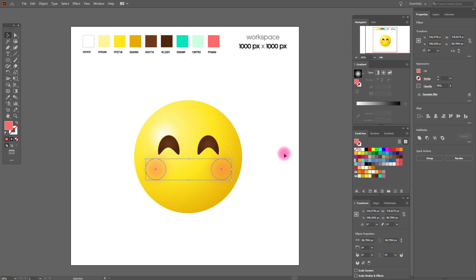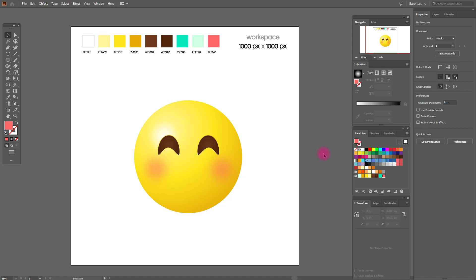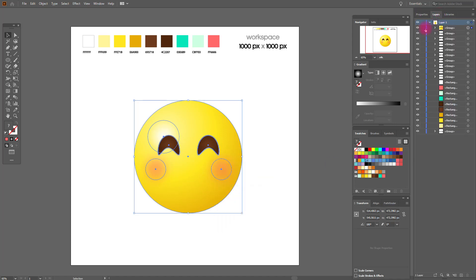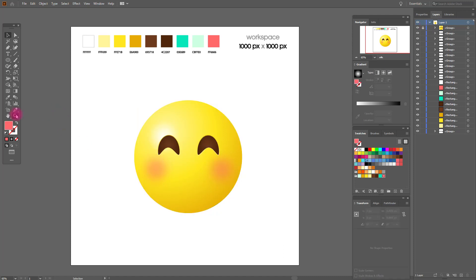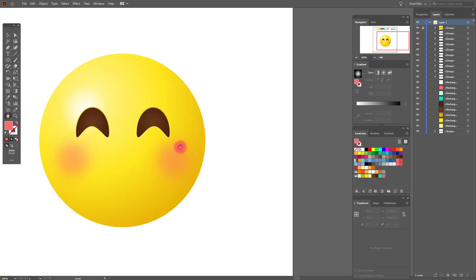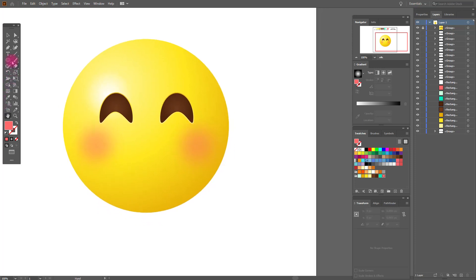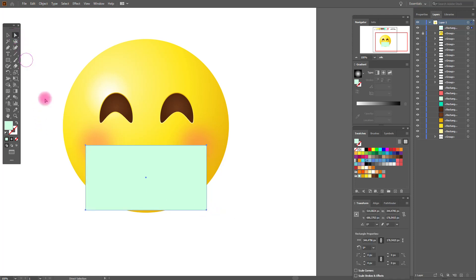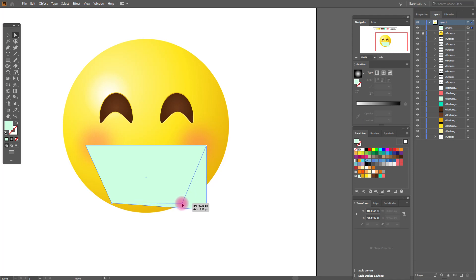Now I'm going to create the medical mask. First, we need to lock our emoji group. Our emoji is locked. Let's start creating the medical mask — we need a rectangle. Take the direct selection tool and move this anchor here and this one here.